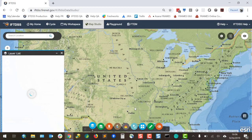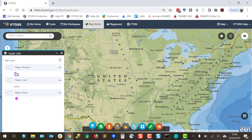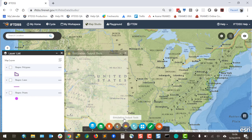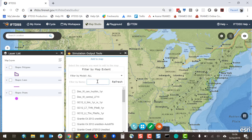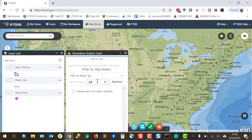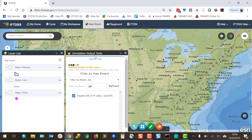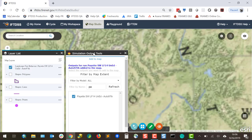The Simulation Output Tools widget adds model outputs to the Map Studio layer list, so model outputs can be viewed geospatially. Any model output you've created in IFTDSS is available to be added with this widget by clicking the checkbox next to the output name.